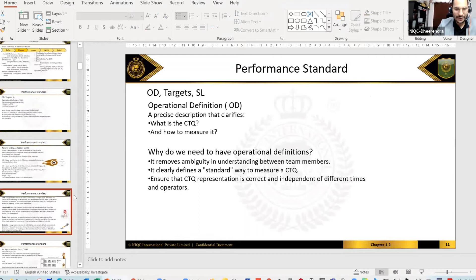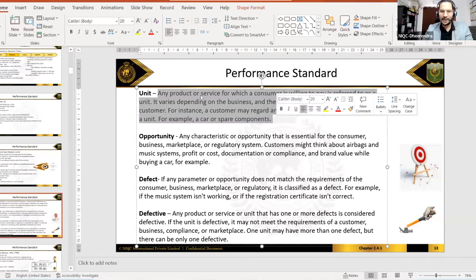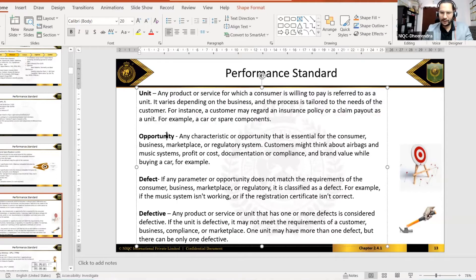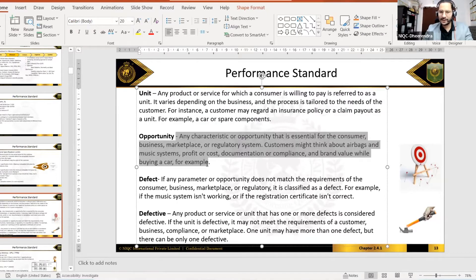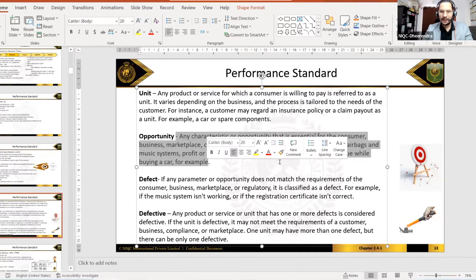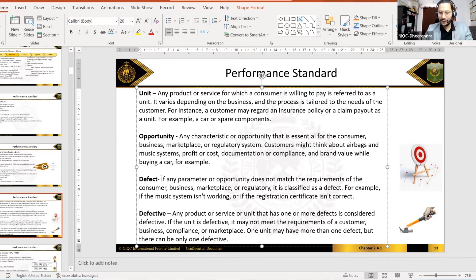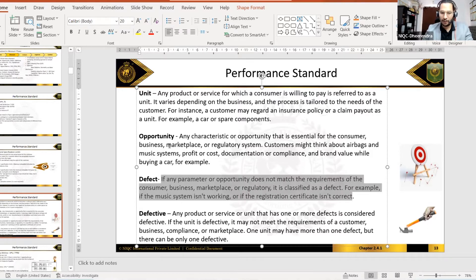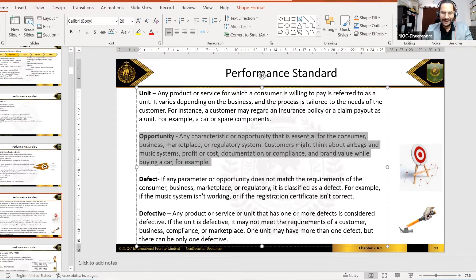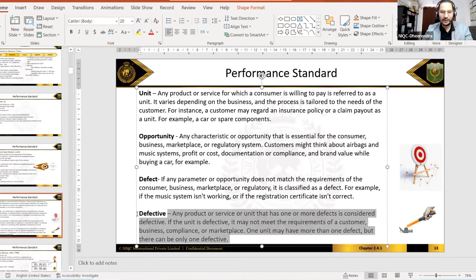So defect, defective, unit, opportunity — I'll show these to you here. Any product or service for which a customer is willing to pay is a unit. Opportunity is the characteristic or parameter essential for the customer's business. A defect is closely related to the opportunity — if any opportunity is missing, that is called a defect. If any unit has a defect, that unit is called defective, so defective is close to the unit.